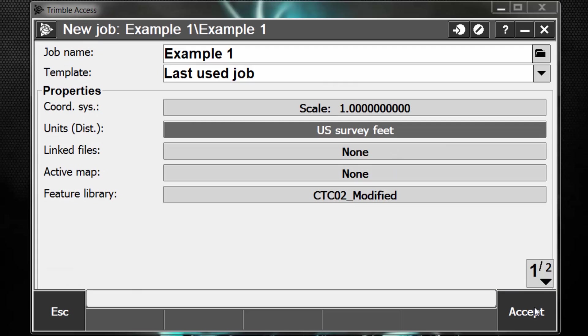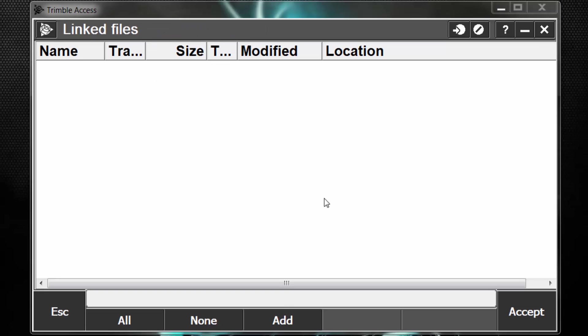The next setting down is linked files. If we pick the bar next to linked files, it says none. You can see right now there are no files in here. Linked files are basically a way to link other jobs or files such as a text file or a CSV file that contains points that need to be accessed by the current job but not imported. So as an example, if I have a linked file with 100 points and I link it to my project, for example, if I set up on one point and backside another, from the linked file, I'm accessing two out of the 100 points in that file. What that means is I still have access to the other 98 points left over. However, only the two points that I actually access and use will be copied into my database.